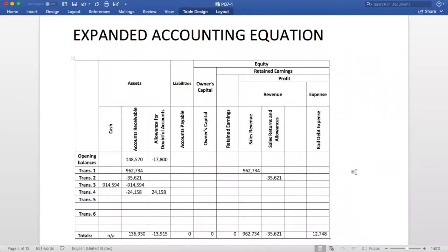Number five: two customers that were previously written off send in a check. There are two entries required here. The first is to reverse the original write-off, so we will increase accounts receivable and decrease AFDA. The second entry is to record the actual cash collection — we will do this by decreasing accounts receivable and increasing cash.